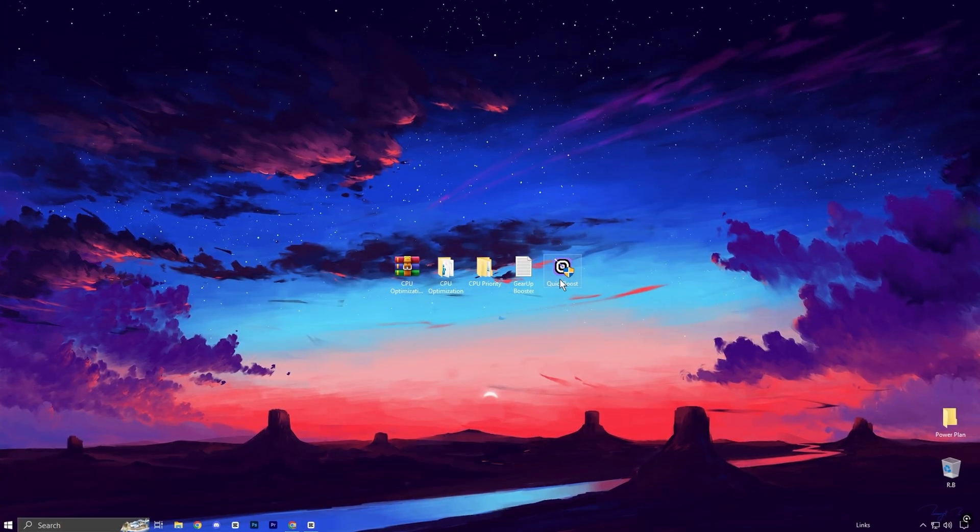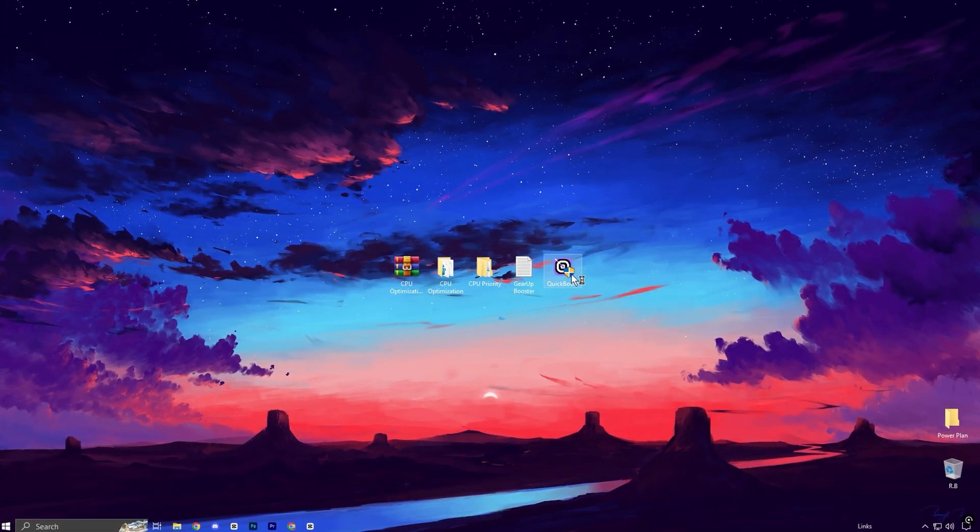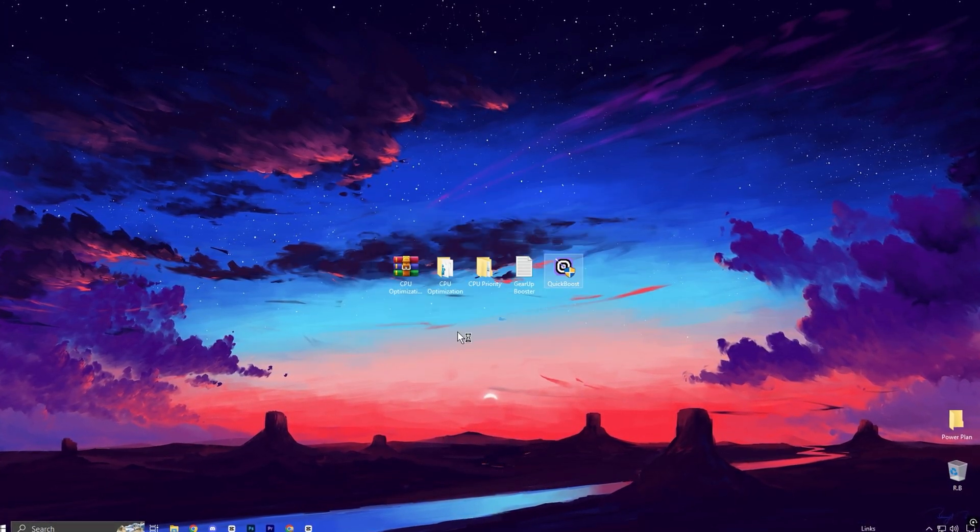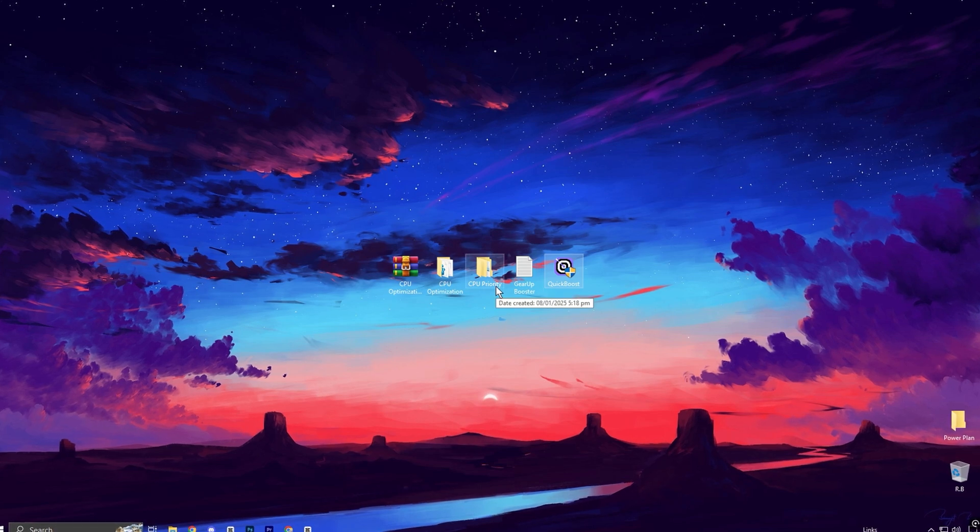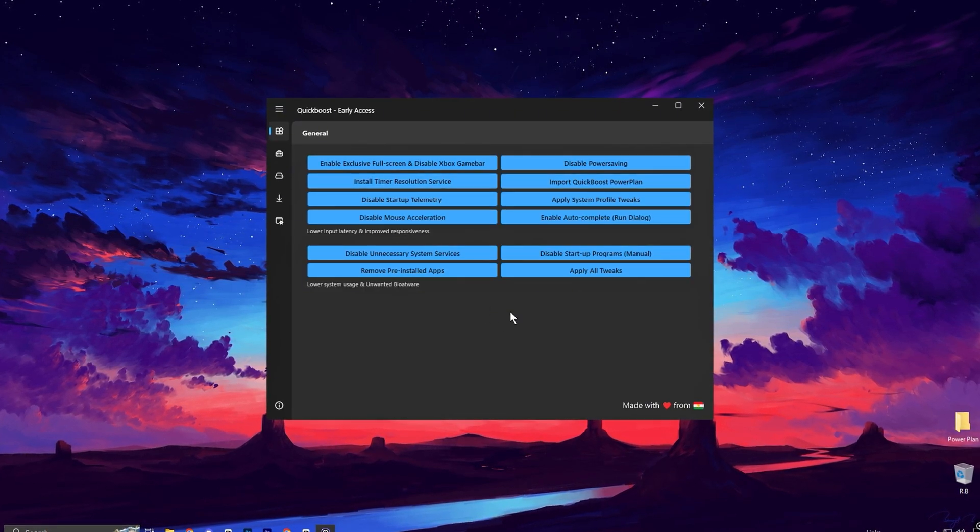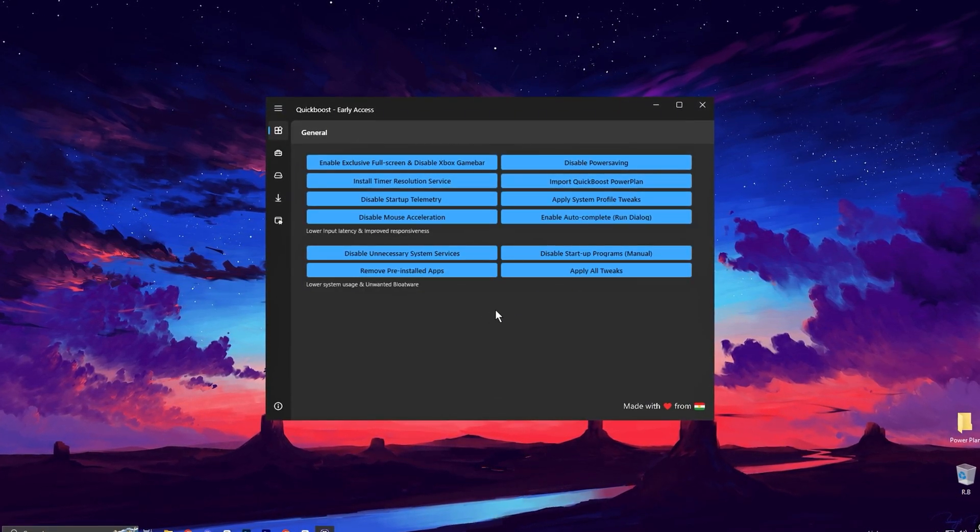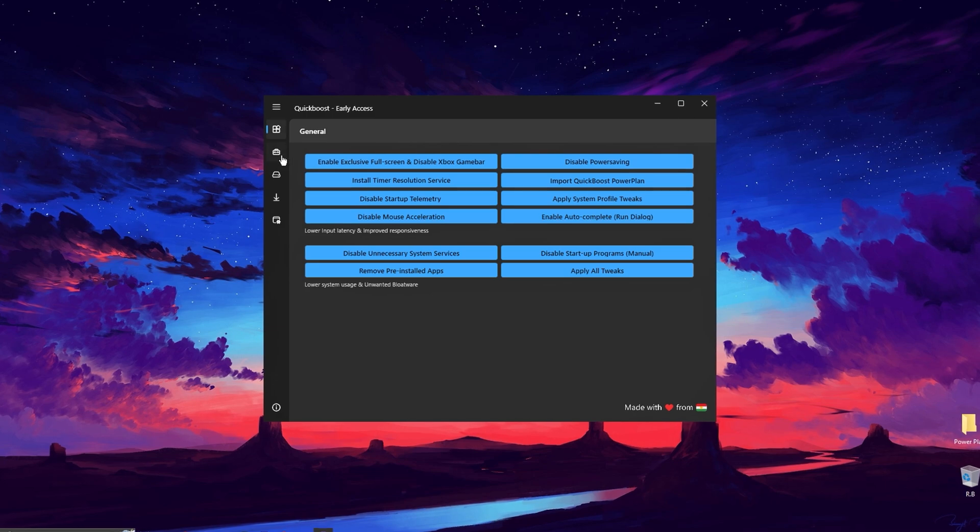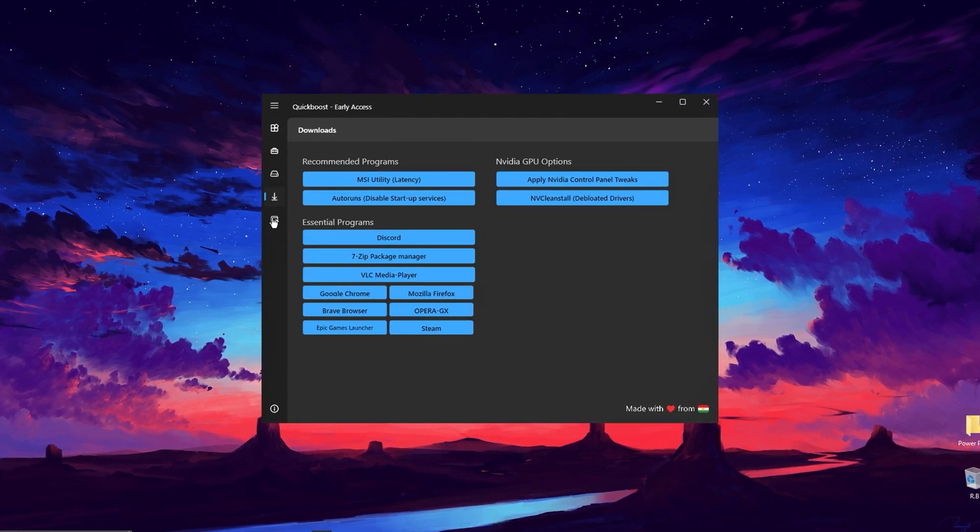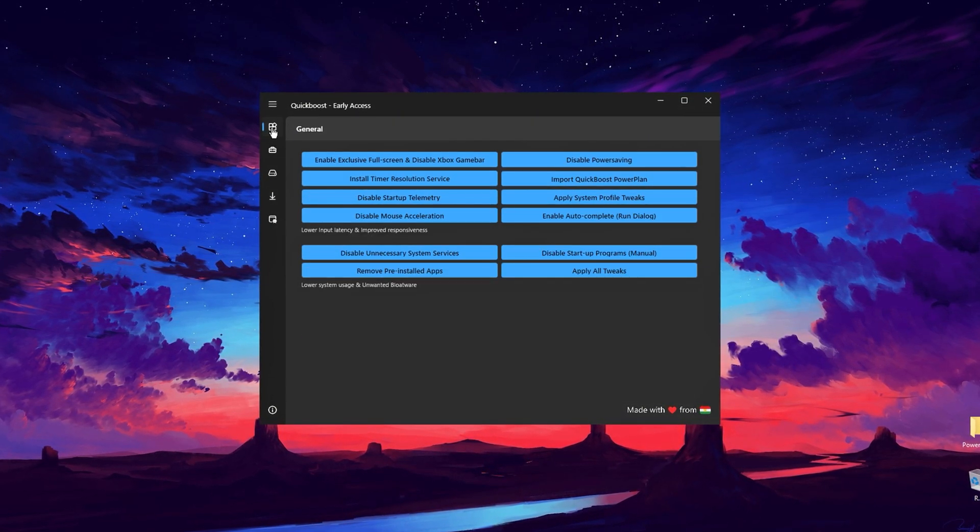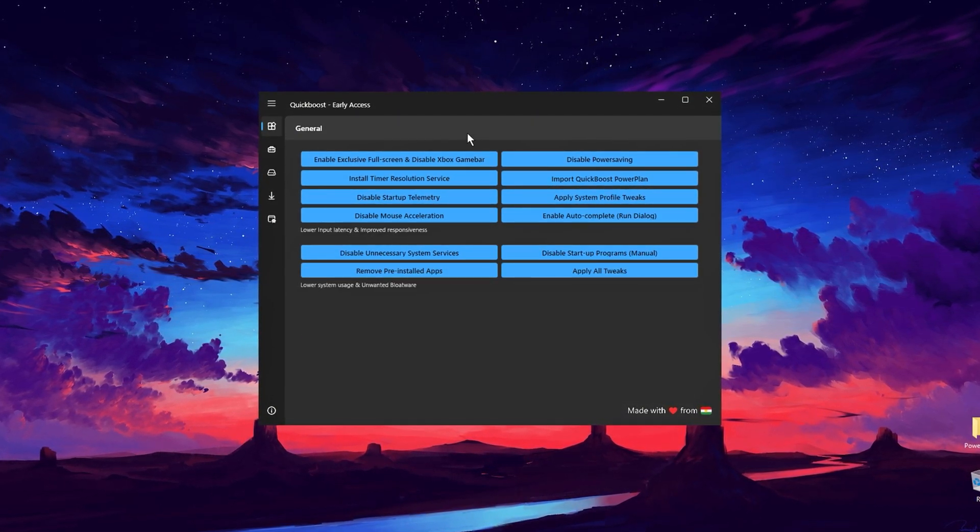Now install this Quick Boost application on your PC to instantly boost your CPU performance. When you launch the tool, you'll be greeted with several tabs—General, Advanced, Cleanup, Downloads, and Windows. Let's start with the General tab, where you'll find key tweaks that should be applied especially after updating Windows.